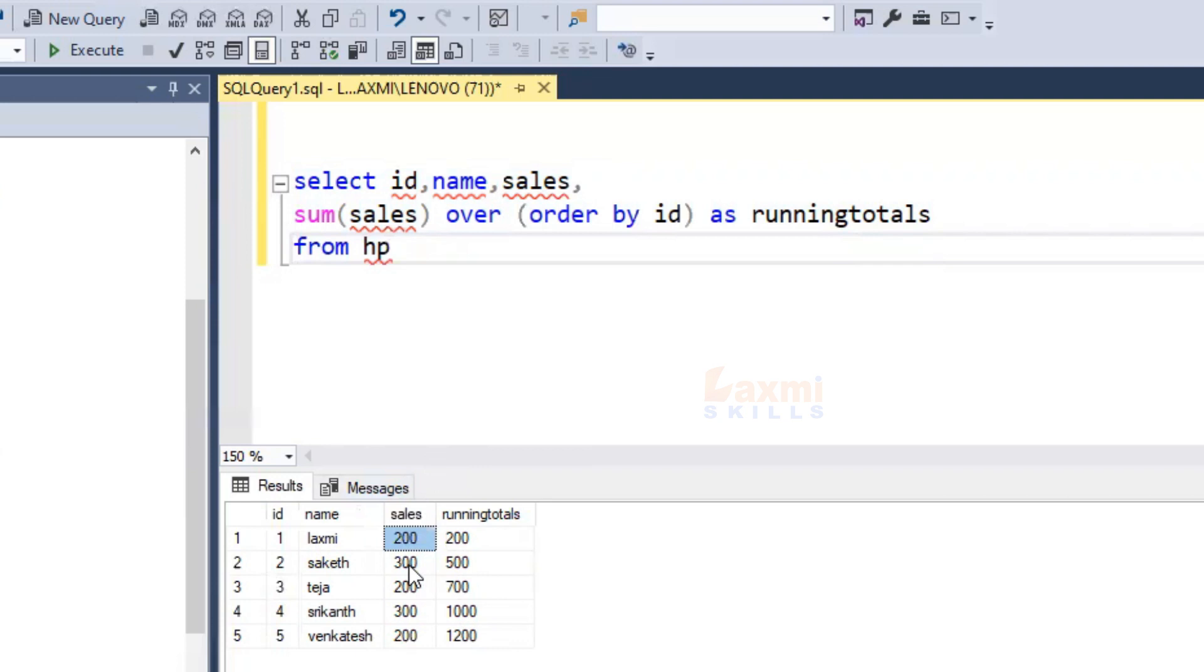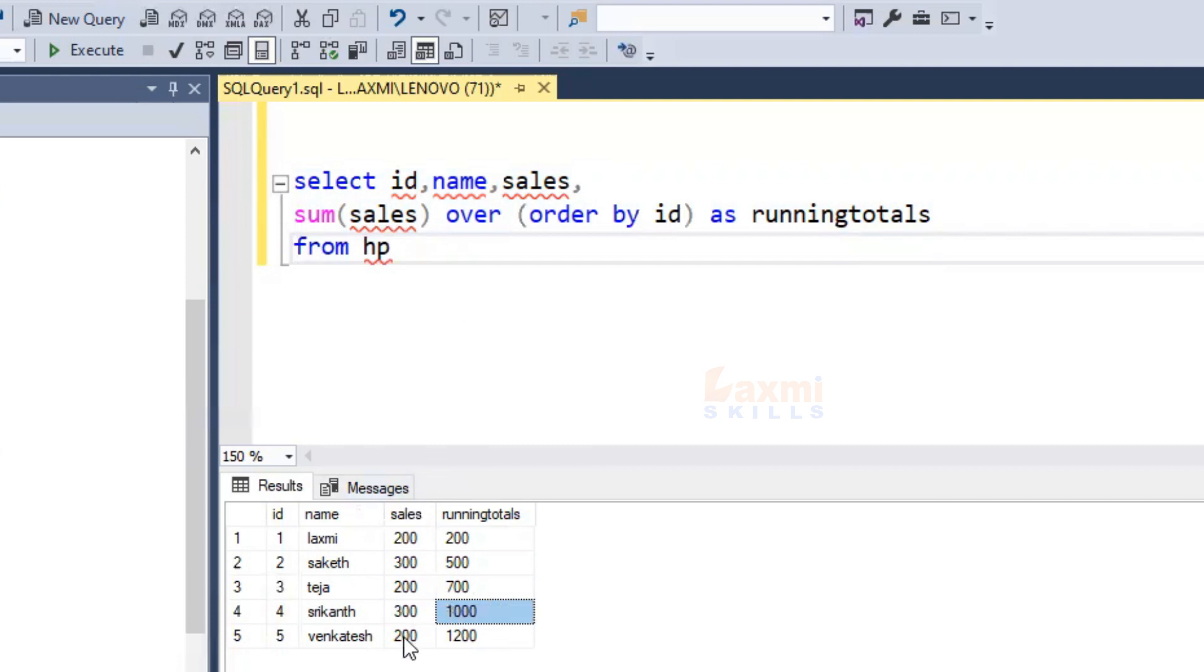200 plus 300 is 500, 500 plus 200 is 700, 700 plus 300 is 1000, 1000 plus 200 is 1200. Okay, thank you friends.